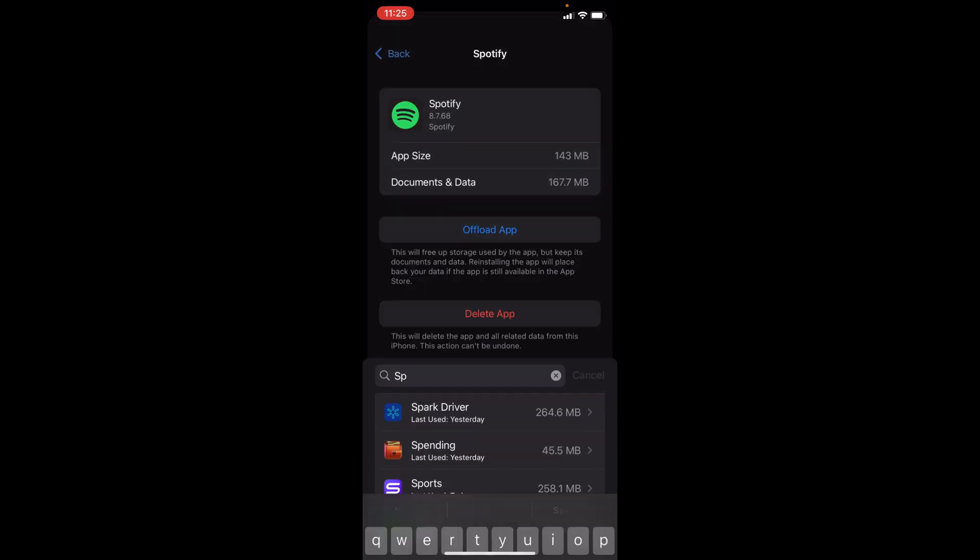Once you have found it, you just want to offload the app. All this will do is free up storage used by the app, but keep all of its data safe so you don't have to worry about any of your data disappearing. But once you offload it, you just want to reinstall it and open the app back up. And sometimes this will fix the autoplay on Spotify.